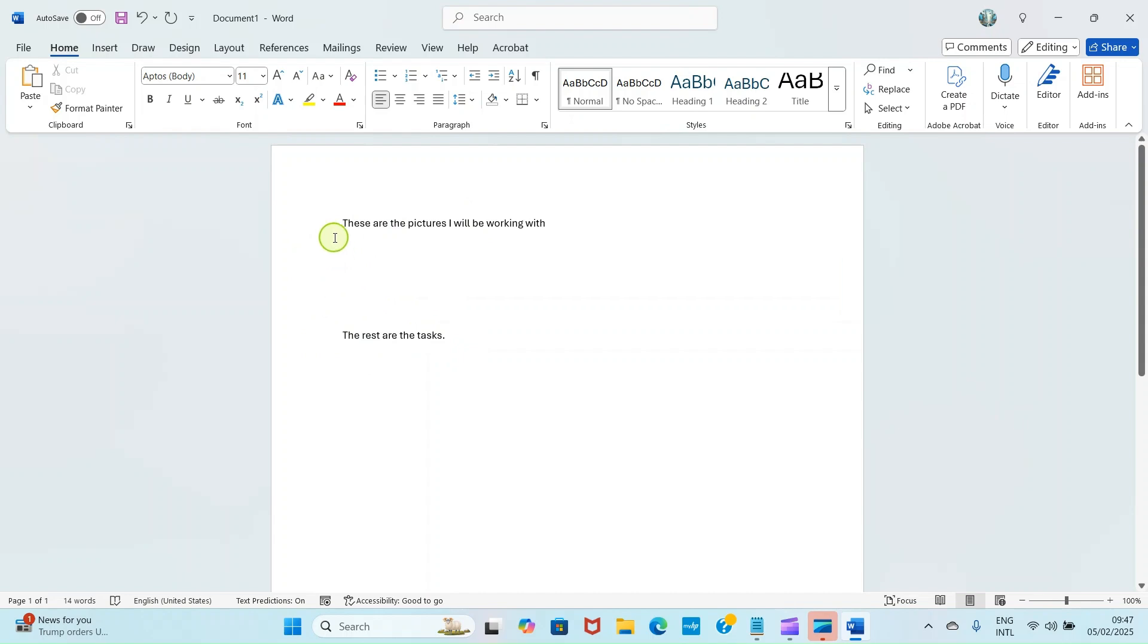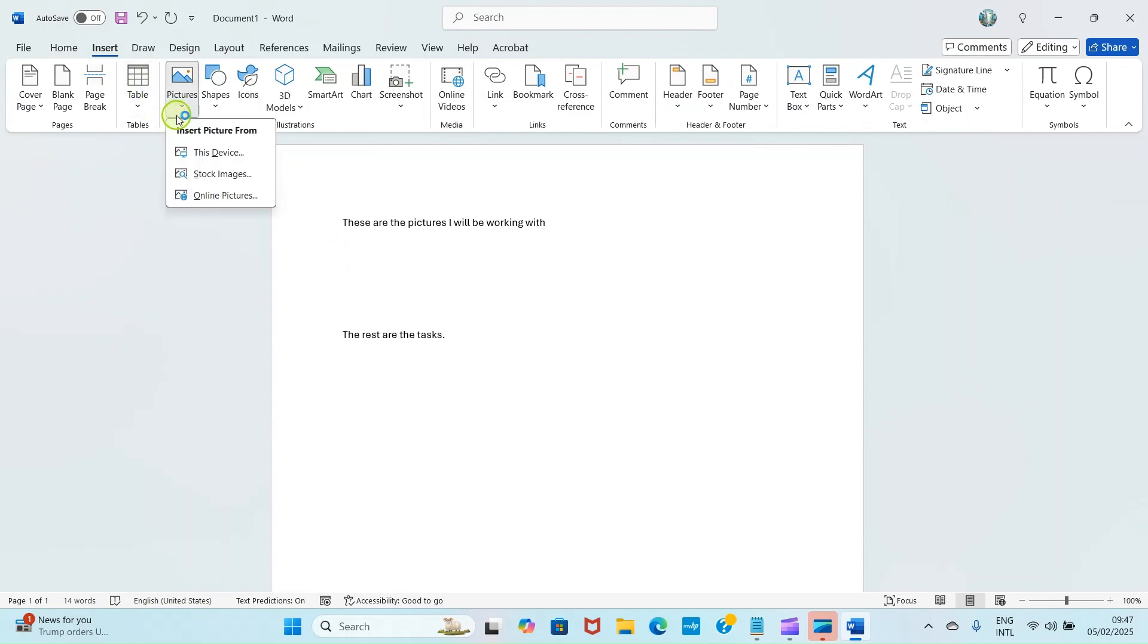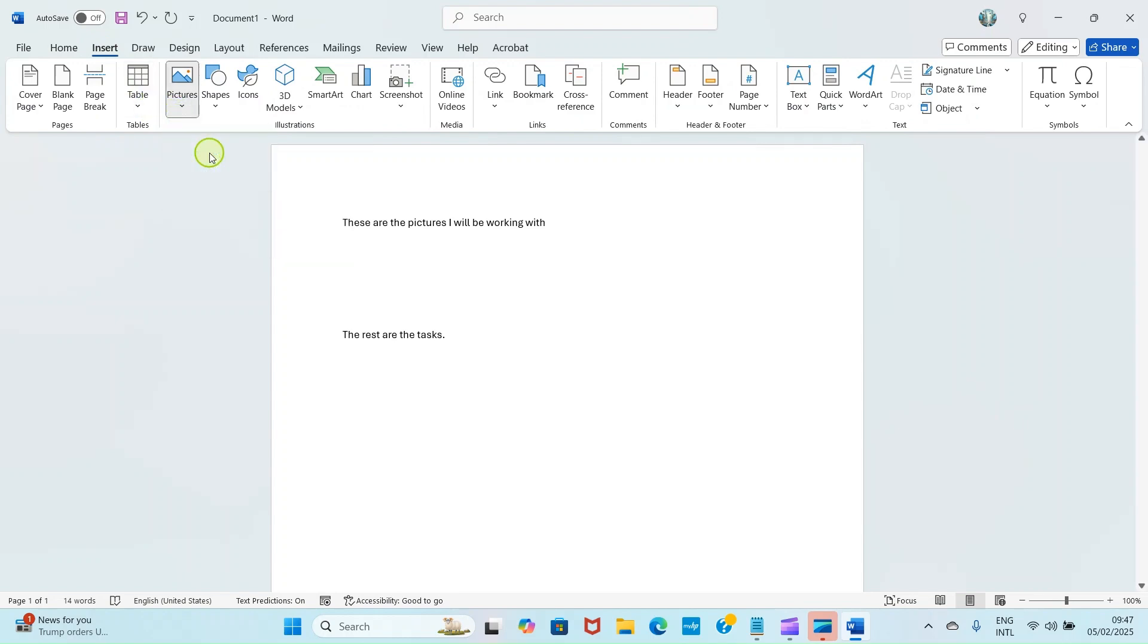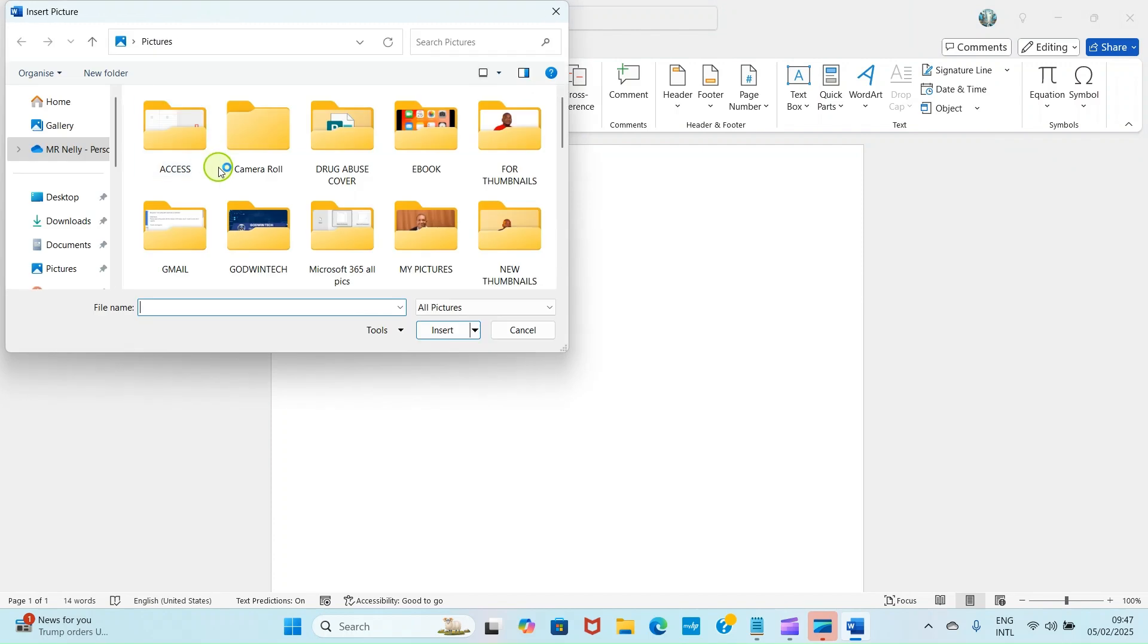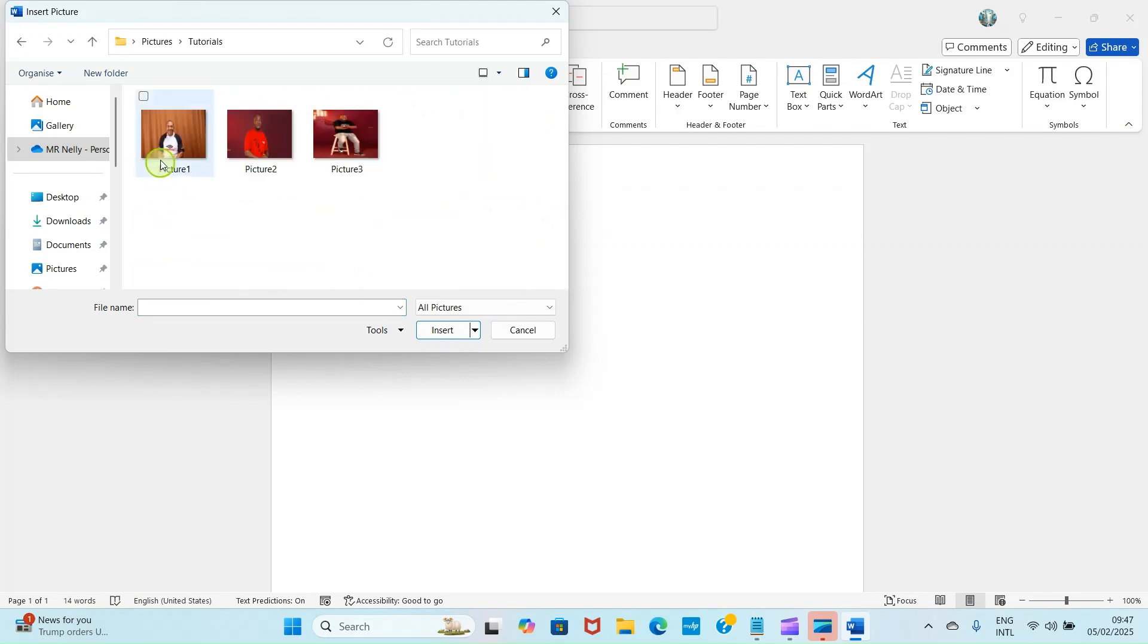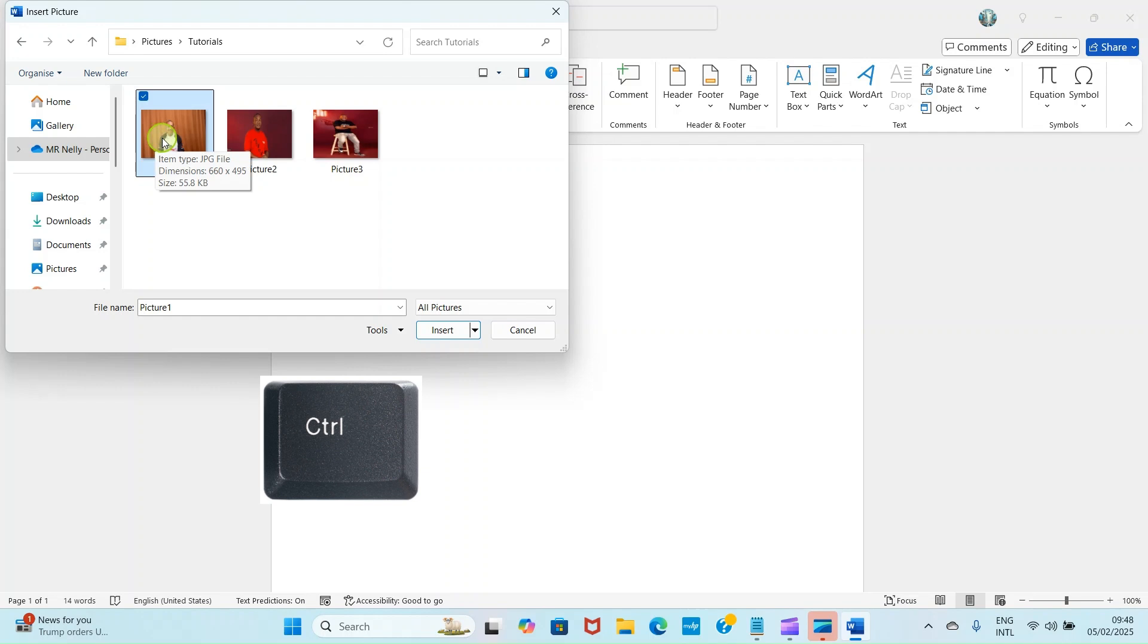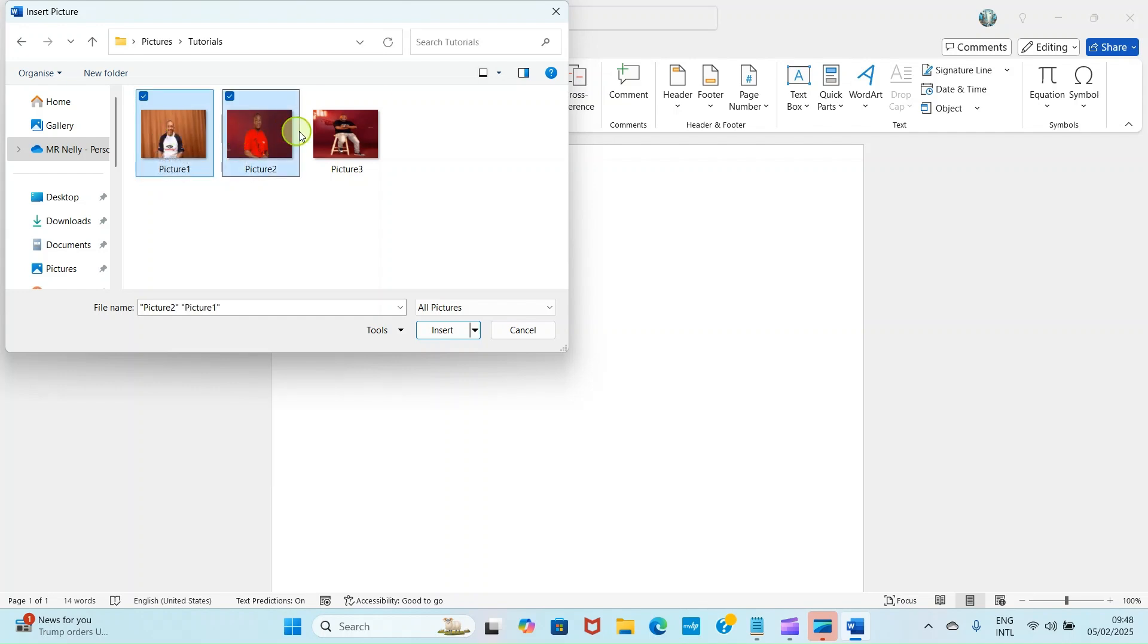What I need to do is now go and insert the picture. Click on Insert, click on Pictures, click on This Device. Then navigate to where I saved that. I'll double click for it to open. I'll click on this, press and hold the Ctrl key of my computer keyboard so that I'll select the rest of the two, and click Insert.